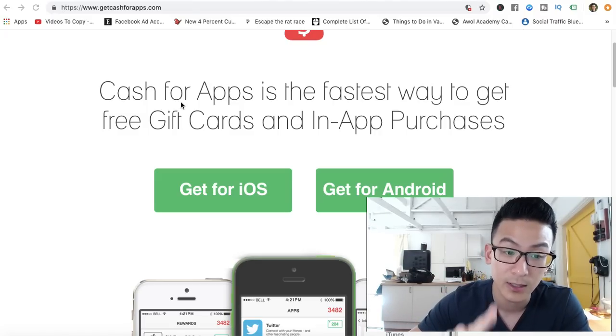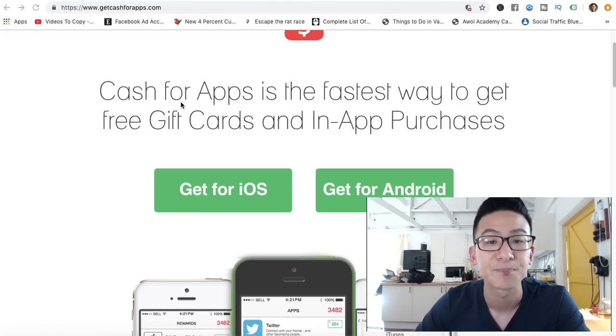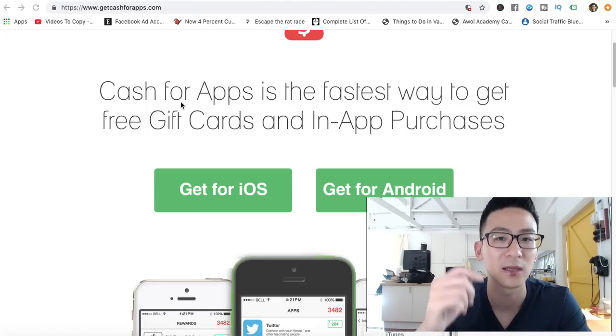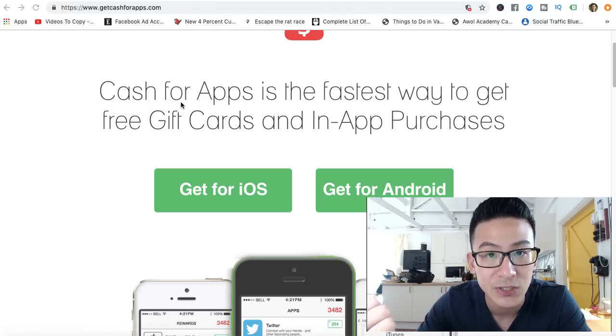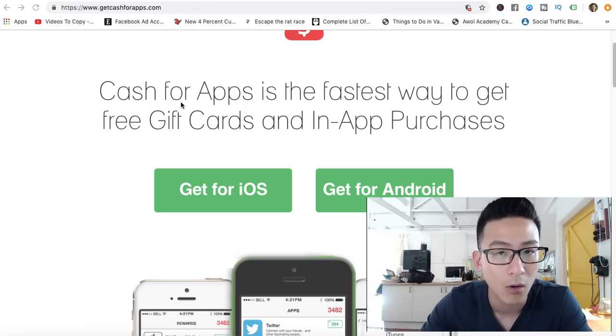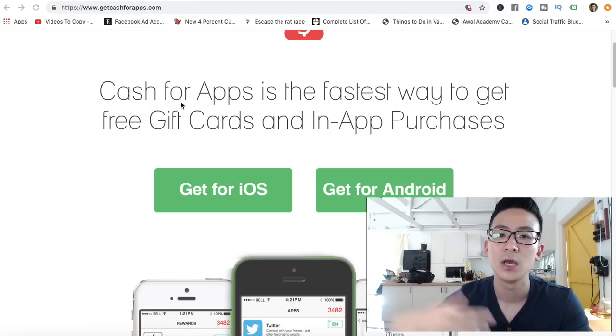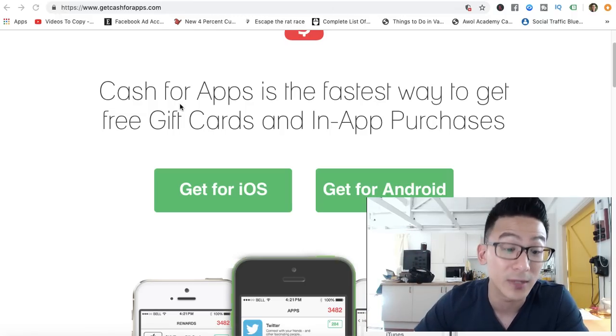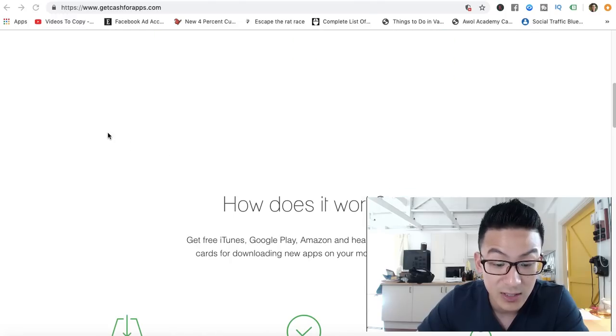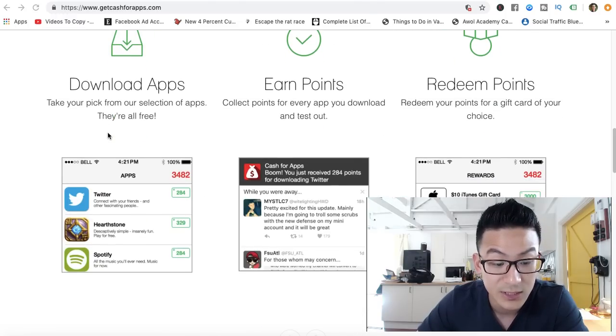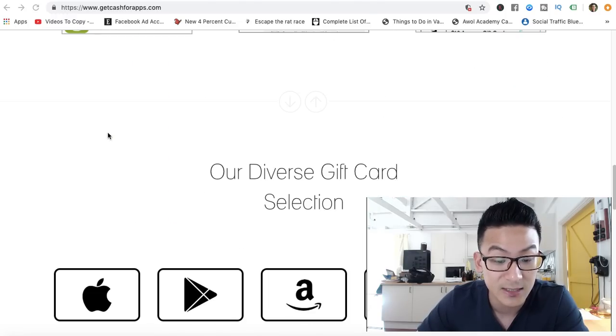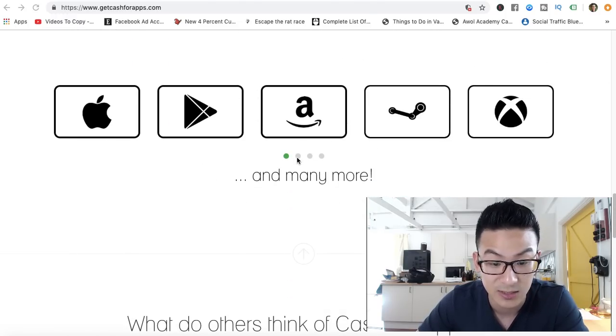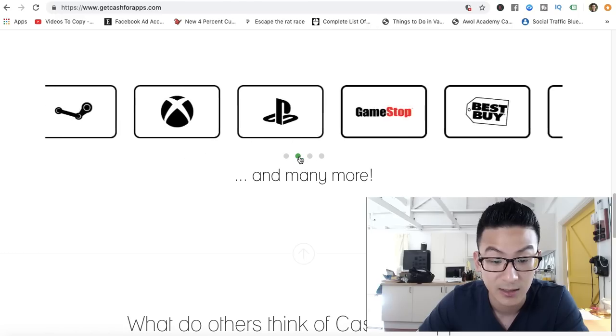I want to be very clear: there are some apps that will give you cash via PayPal, but this one, Cash for Apps, only gives you gift cards. So you can get gift cards from iTunes, from Target, from Walmart, from eBay, from Amazon, from a lot of the big retailers.